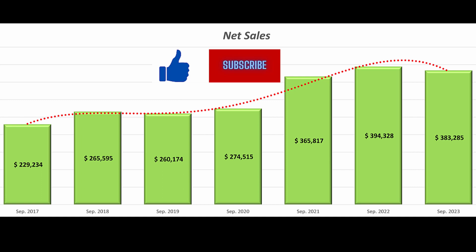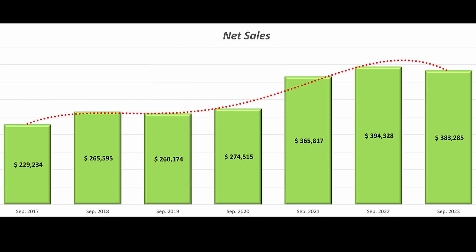As we wrap up this evaluation, I extend my sincere gratitude to each of you. Your active engagement and support are the driving forces behind the content I create. Let's keep the conversation going — share your thoughts, questions, or anything you found particularly insightful in the comments below. Your unique perspectives and inquiries contribute to a vibrant community of knowledge exchange. I'm eager to hear your insights and continue this journey of financial exploration together. Thank you for being a part of this community.